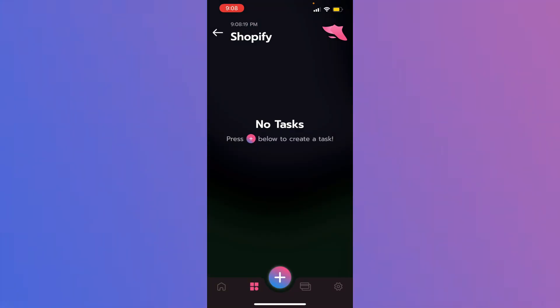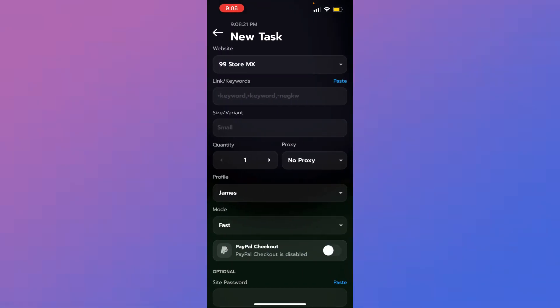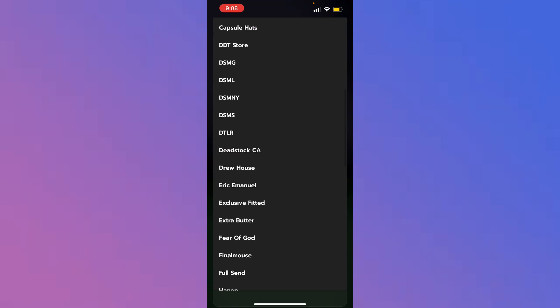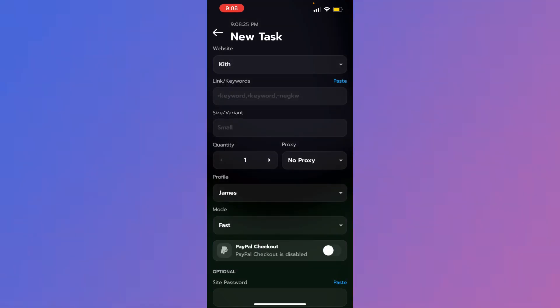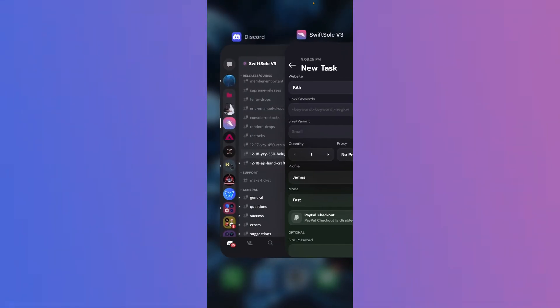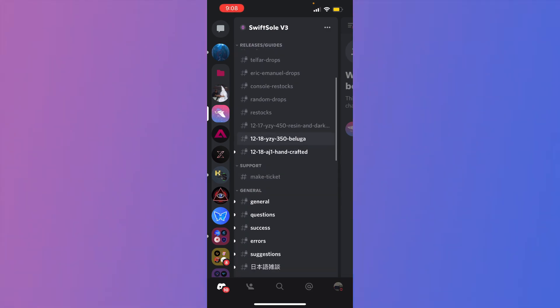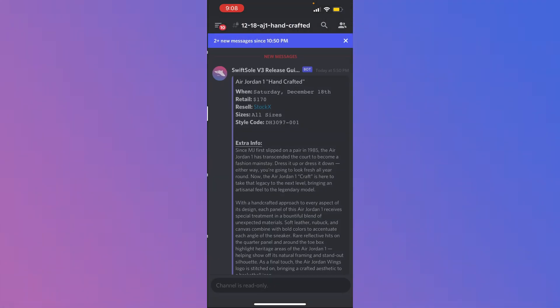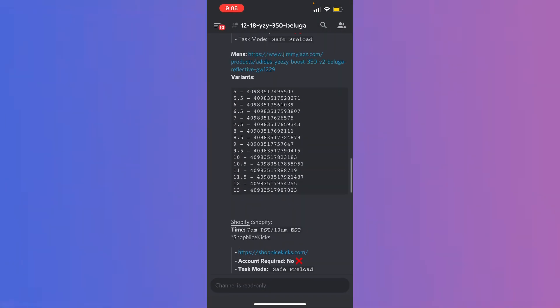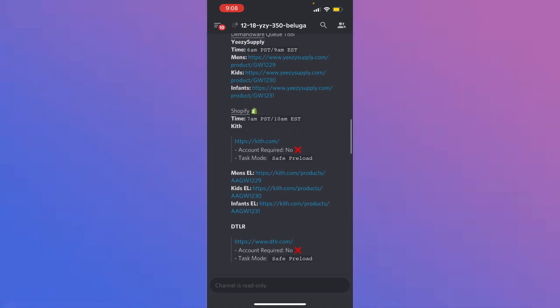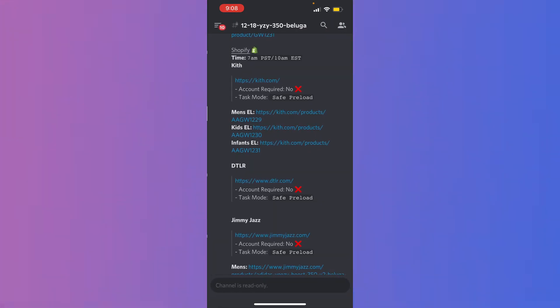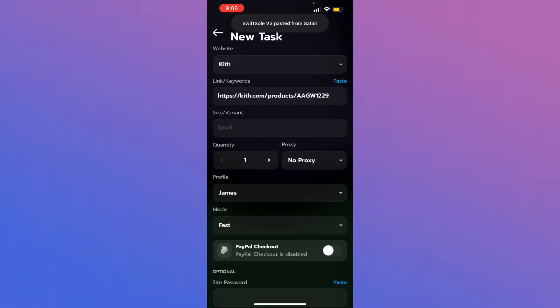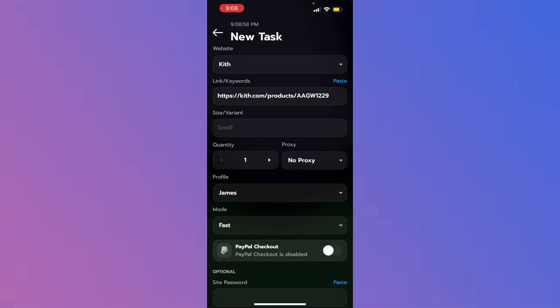We're going to go straight to the Shopify module. Create task. Let's go down to KITH. I'm going to be running the early link, so we'll go to the Discord over here. You'll see the setup guides. Here's the Beluga setup guide. I'm going to find KITH here. We're going to use the men's early link because I'm going to be running for men's sizing. Paste this in. There you go. You have your link. Don't touch that. If you're running a link, which I recommend you do on KITH, you're good. This is all you have to do for now.